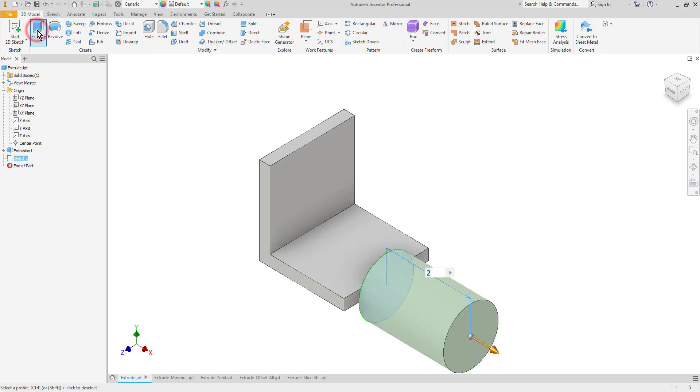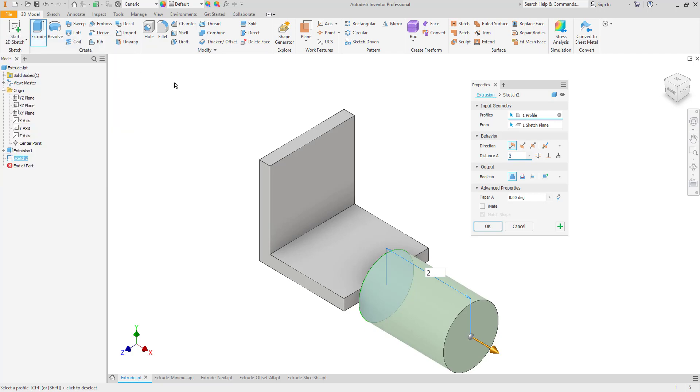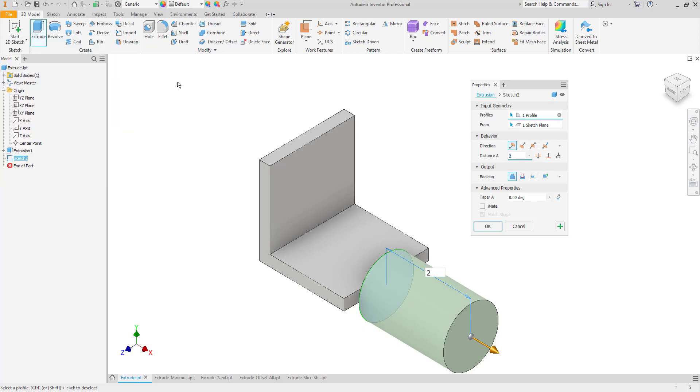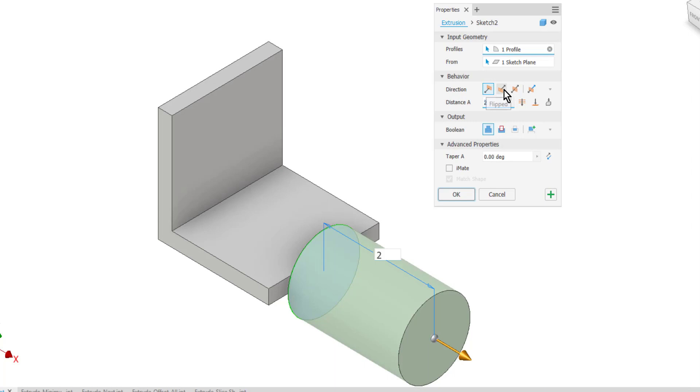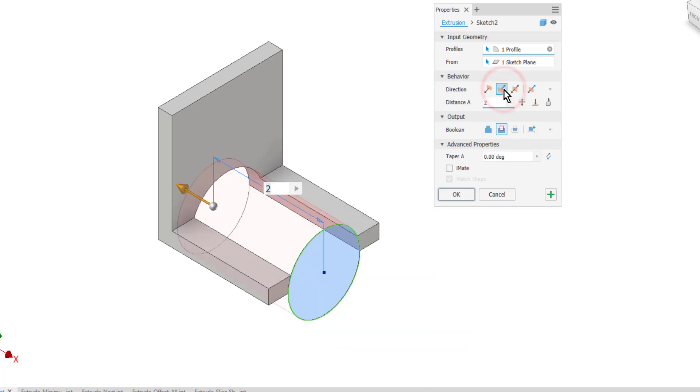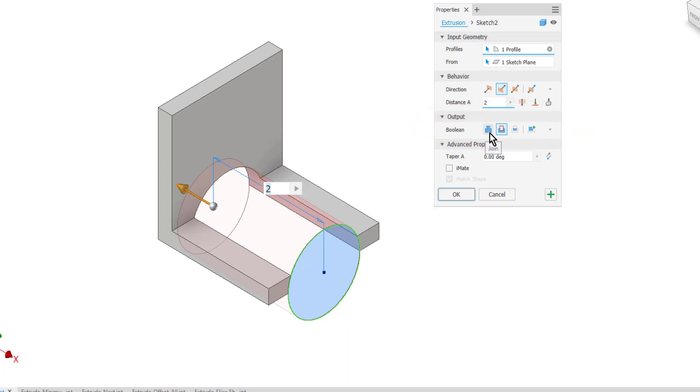I'll choose my extrude tool and as you can see it's trying to extrude out away from the part. I want it to go into the part, so I can use my direction arrow to flip it the other way. One of the things Inventor will do is it will recognize that I'm taking this shape and putting it into a part that already exists, so it switches to the subtract mode thinking I want to subtract material. These are controlled in the output section here with the different boolean operations. You can see that cut was selected by default.